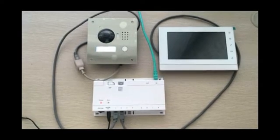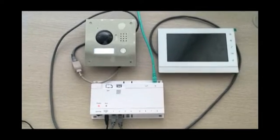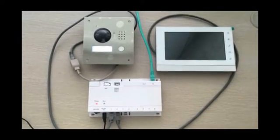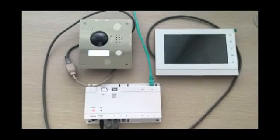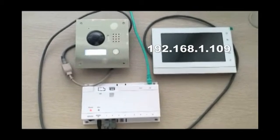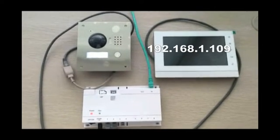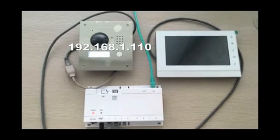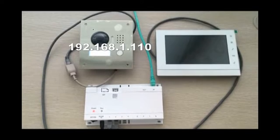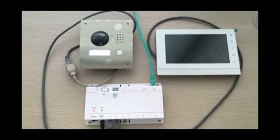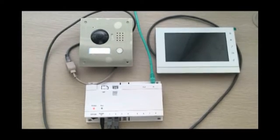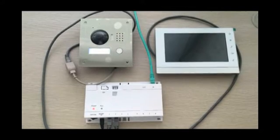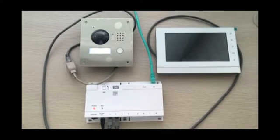In the second part, we're going to put the devices online. Firstly, please don't forget to connect the network cables into the input of the switch. The indoor station has an IP of 192.168.1.109. If they are on the right gateway of your home and these two IP addresses are not occupied, this intercom system is ready to go.